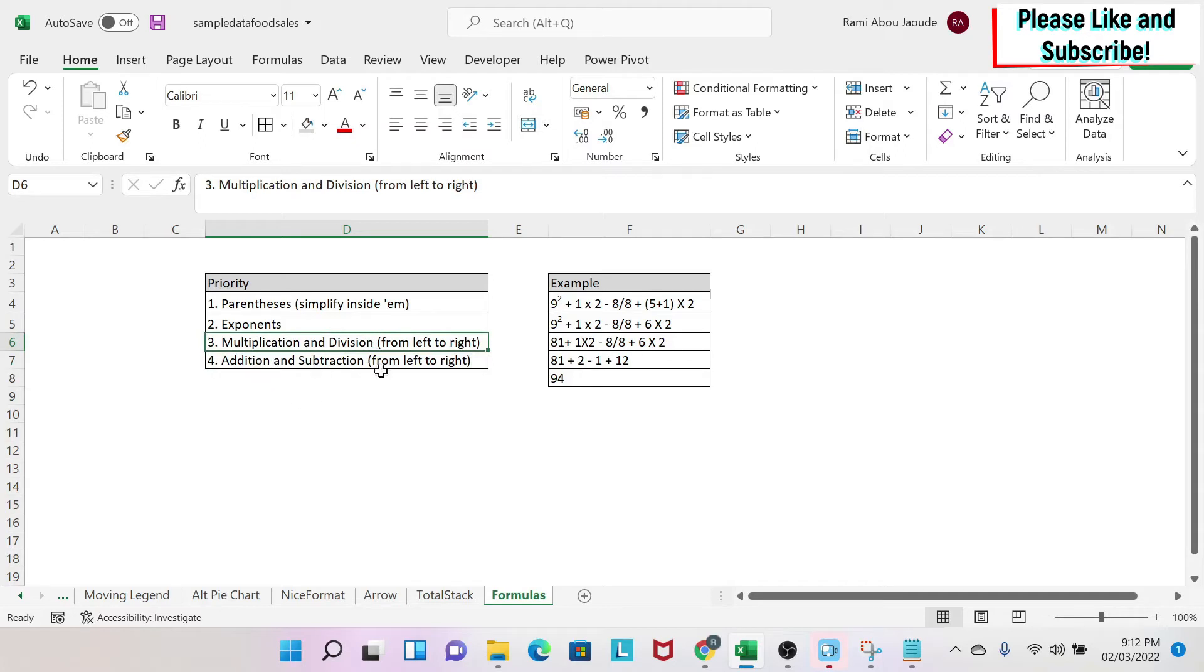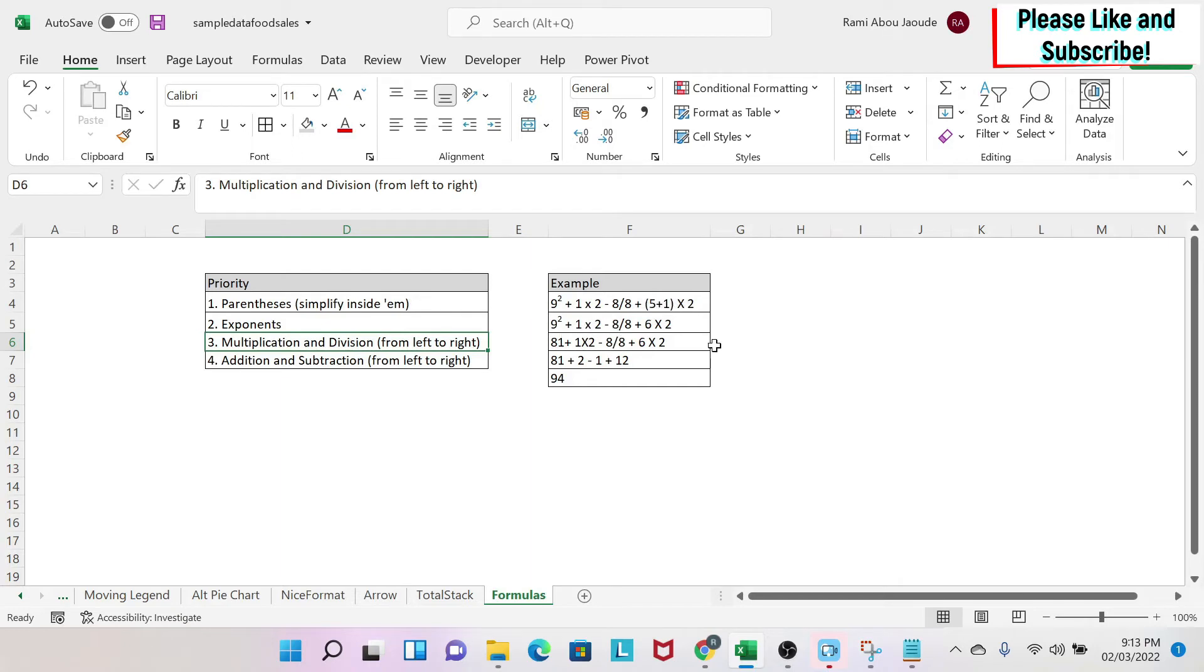Let's start. If you have an equation like this, the first thing you need to resolve is the parentheses. So 5 plus 1 is equal to 6. So 9 squared plus 1 times 2 minus 8 divided by 8 plus 6 times 2.